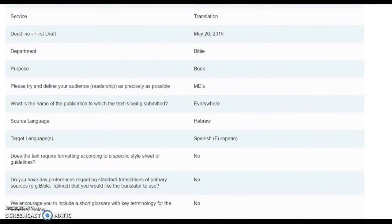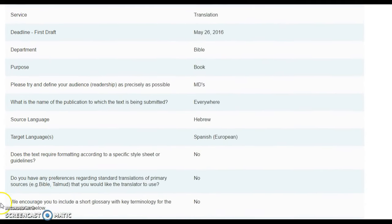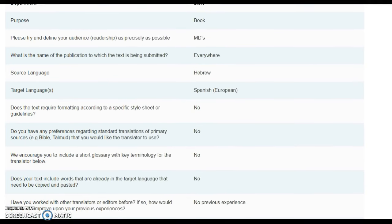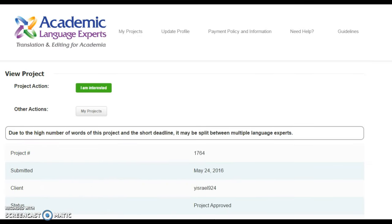Also please confirm our word count in the source text as you will not be able to revise this and request additional payments later. For most projects you will simply be asked to click I am interested on the view project screen in order to confirm your interest in the project.